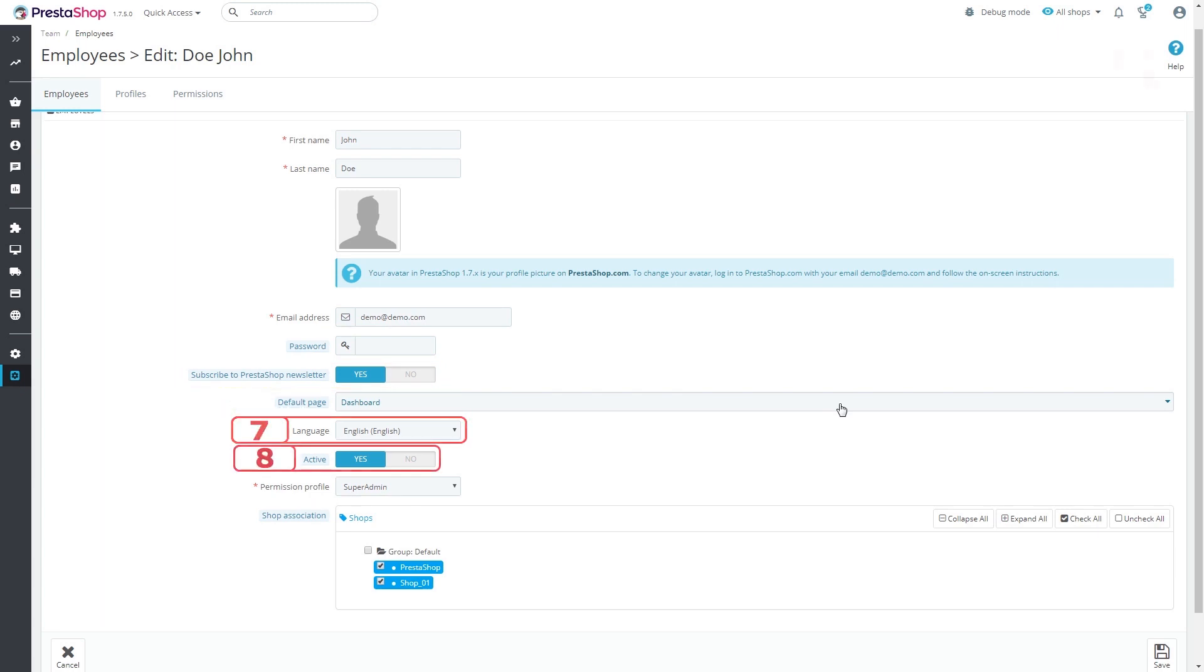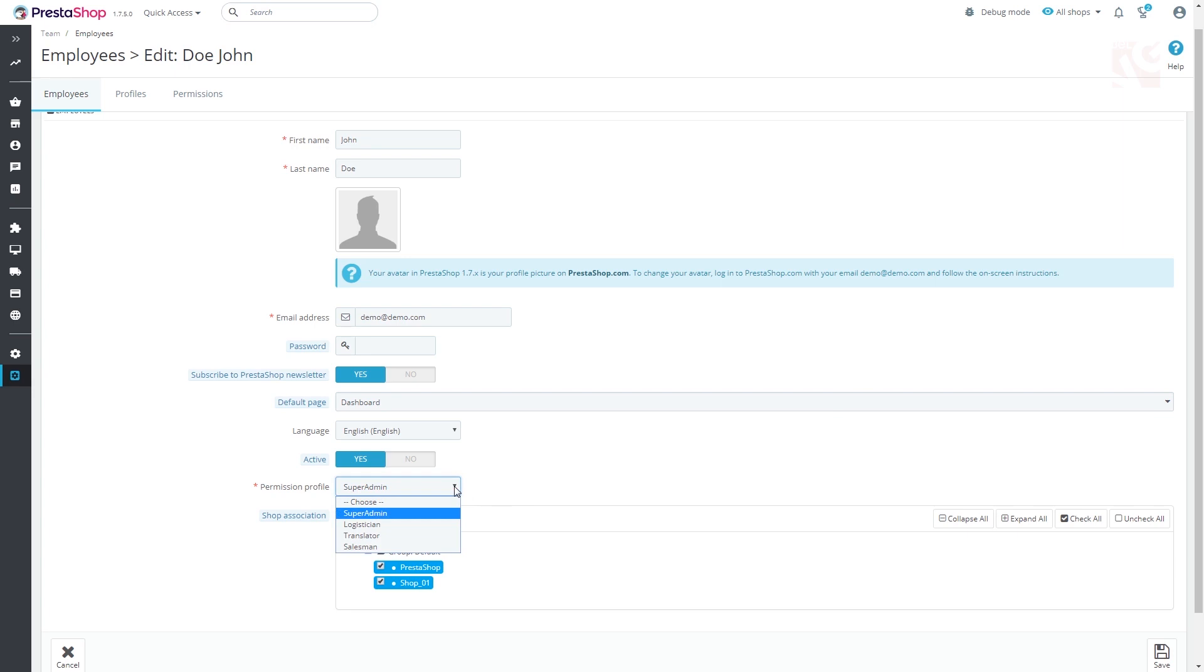Pressing Yes in Active, you can enable the created account. Set up the access permission the user is granted in permission profile.